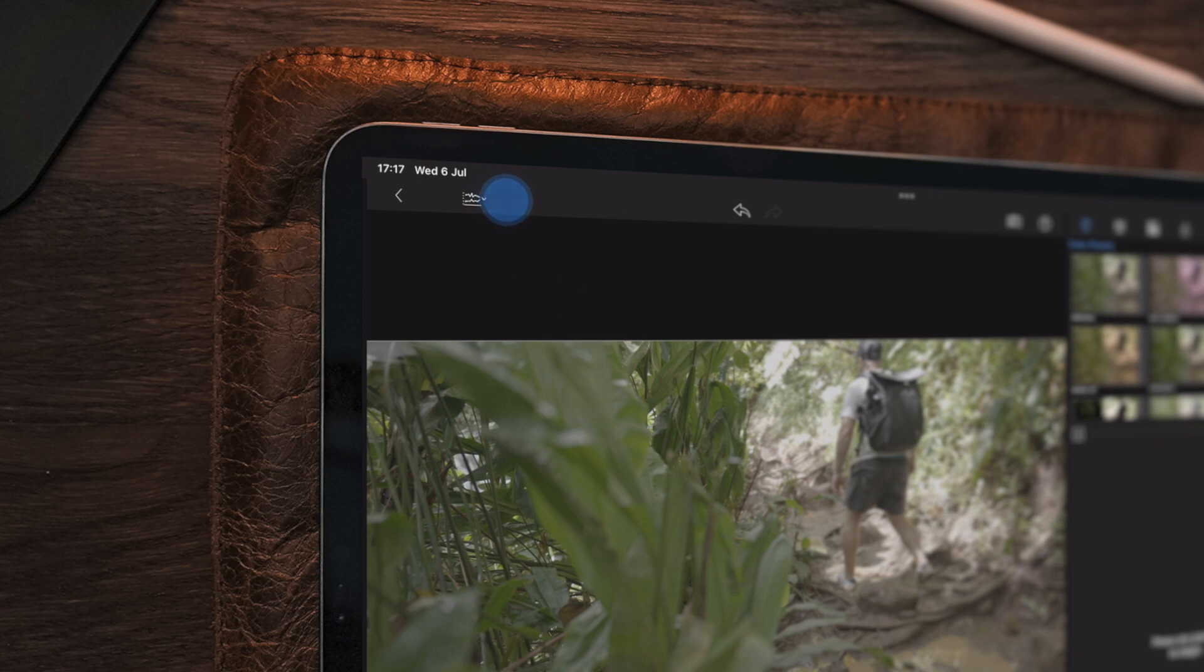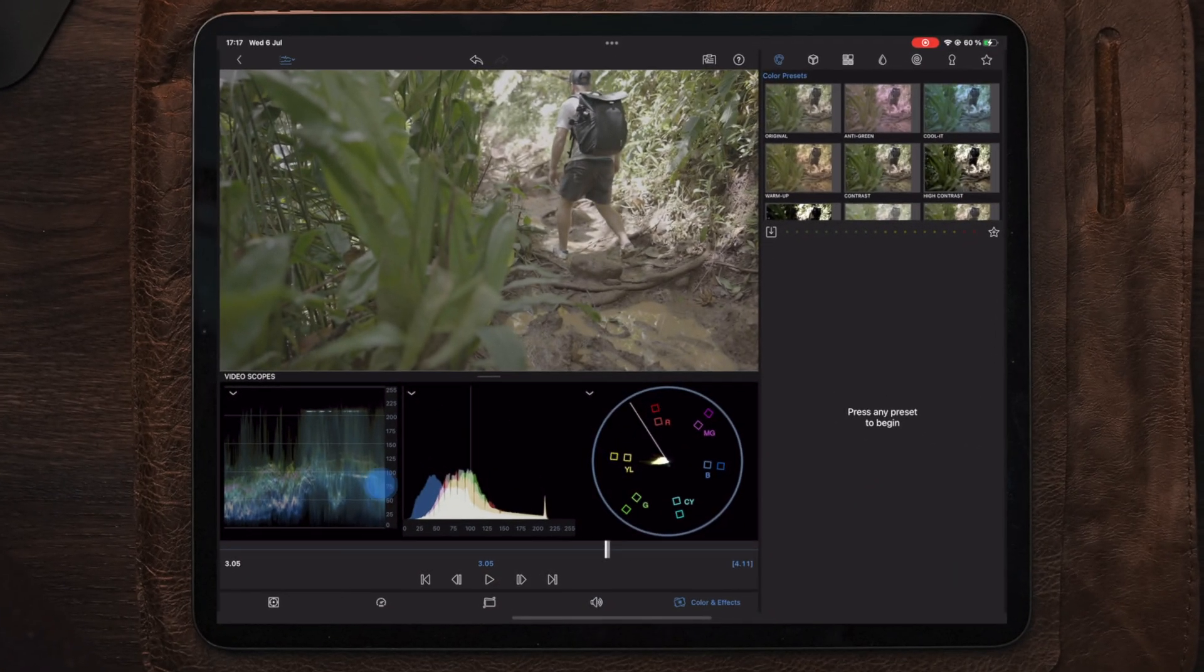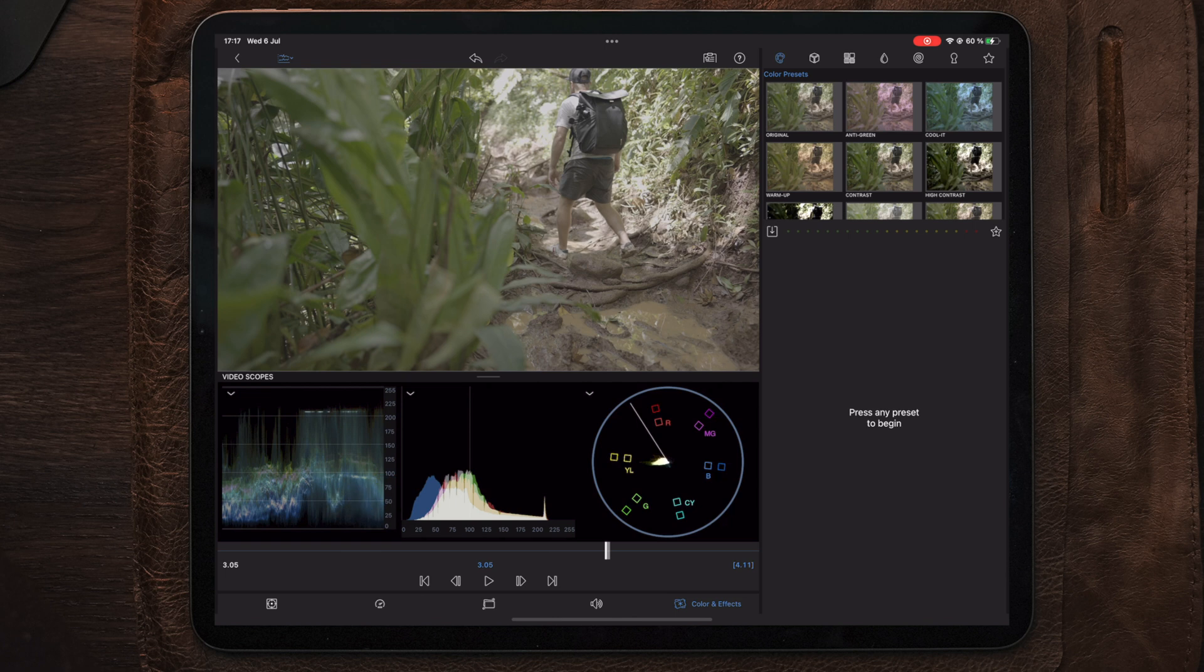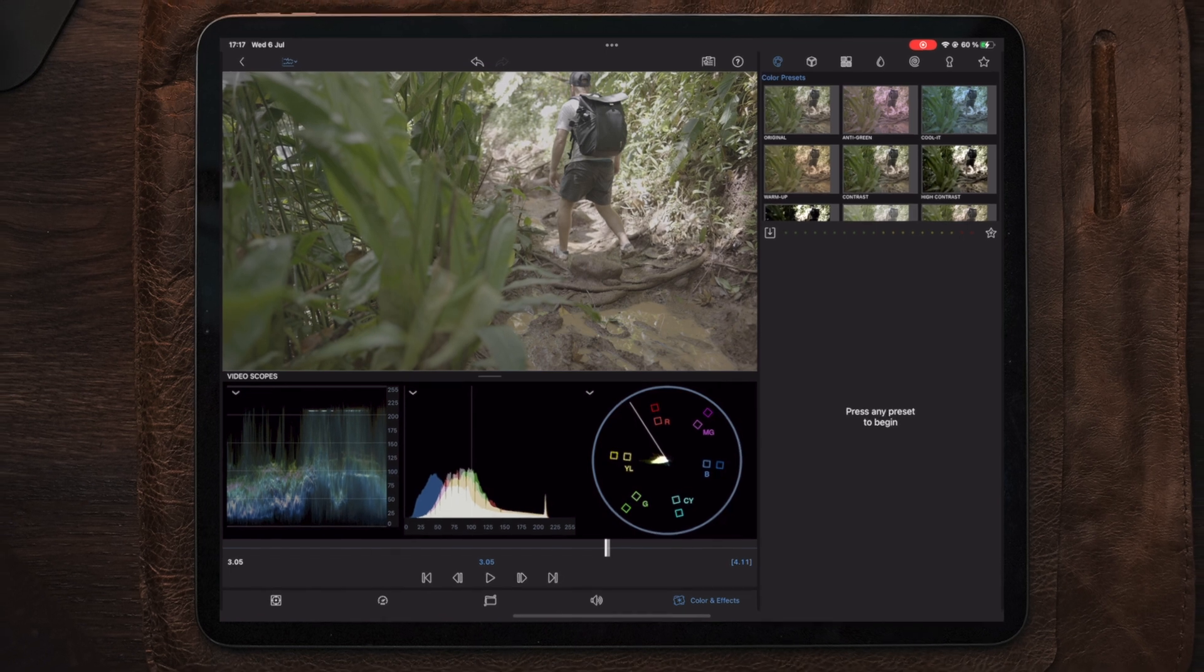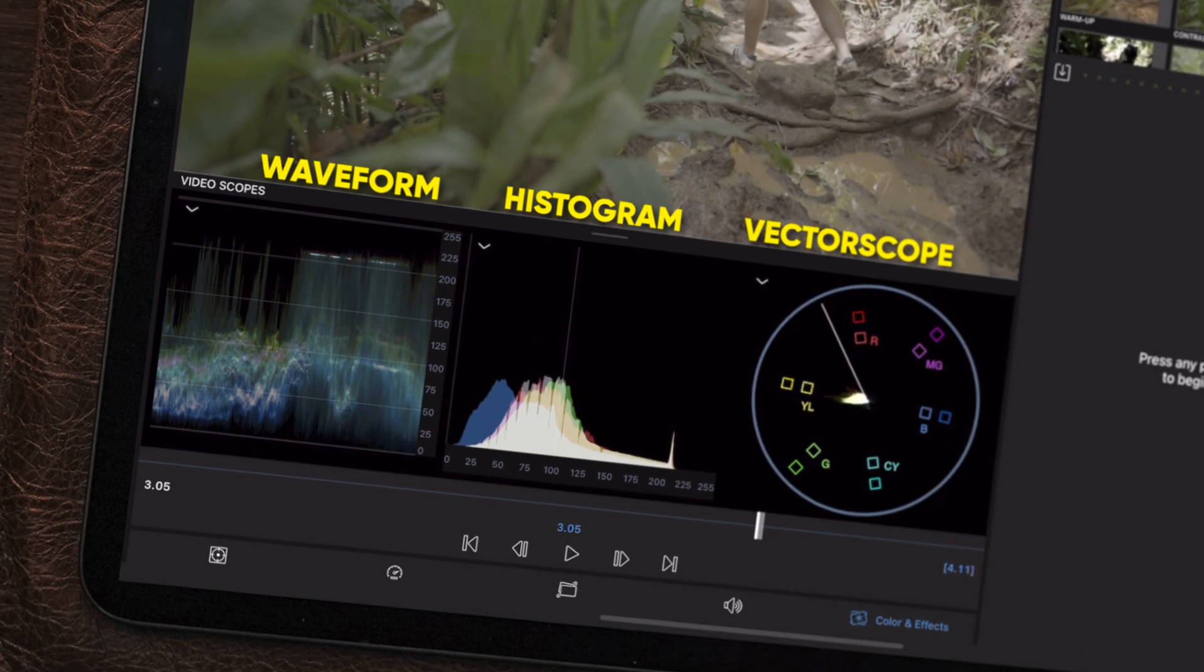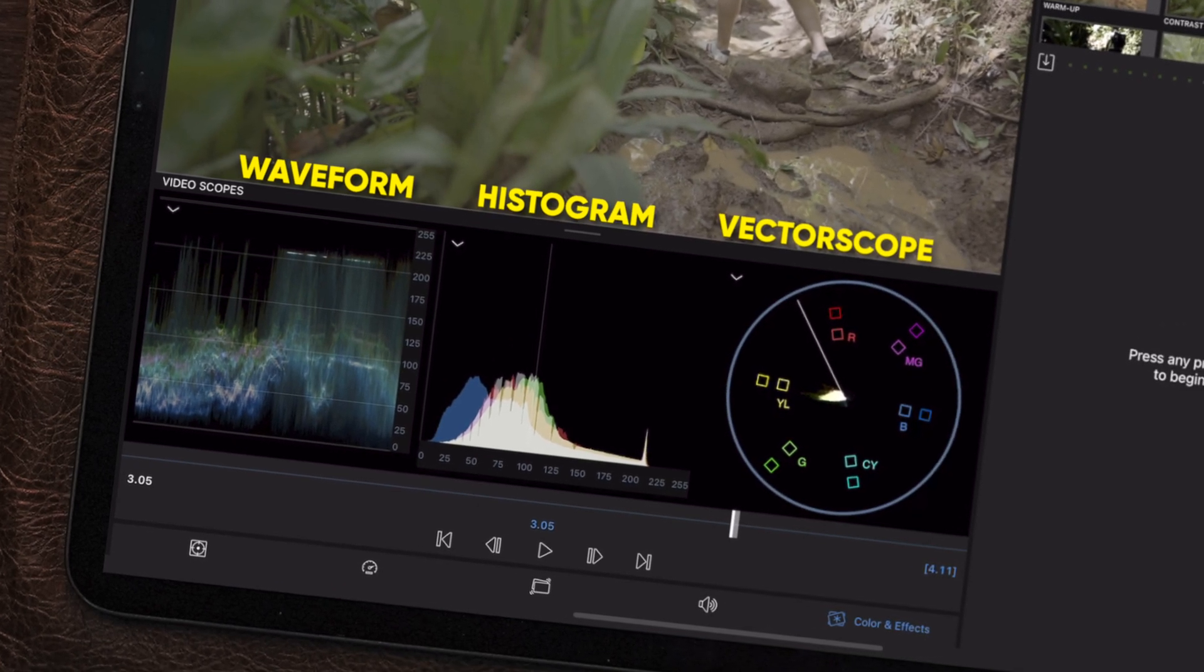This is the on-off for video scopes. By enabling the video scopes, we're offered a selection of three different scopes. The three different scopes that we have are waveform, histogram, and vectorscope.